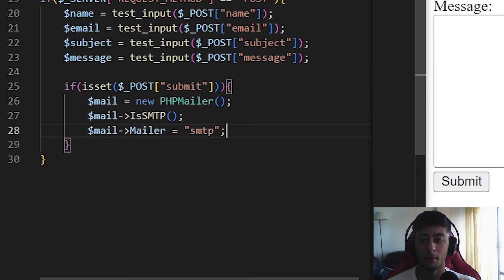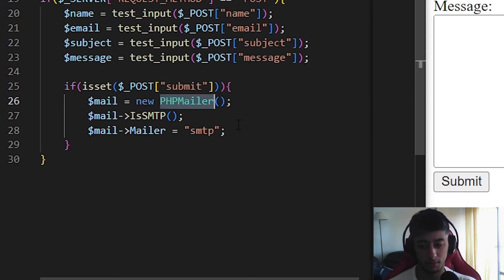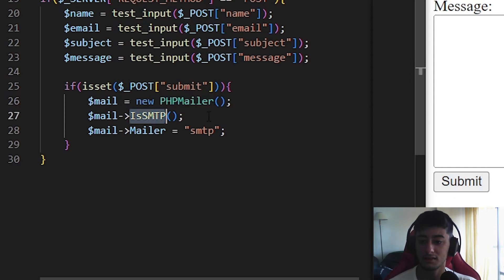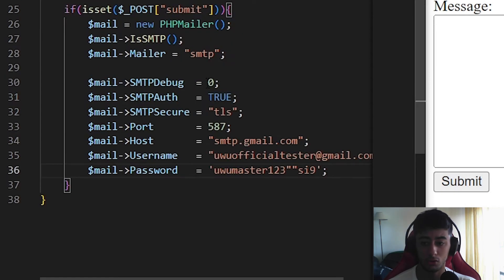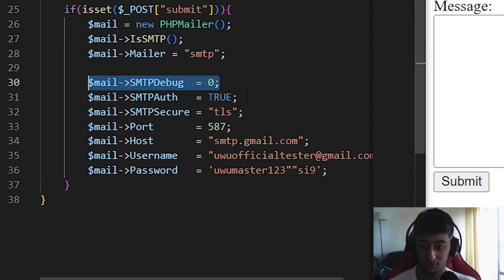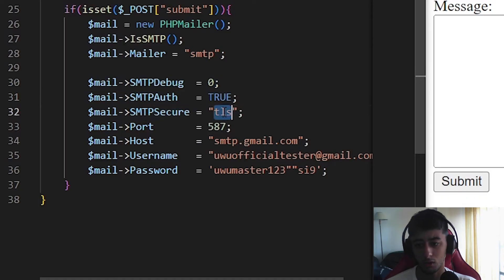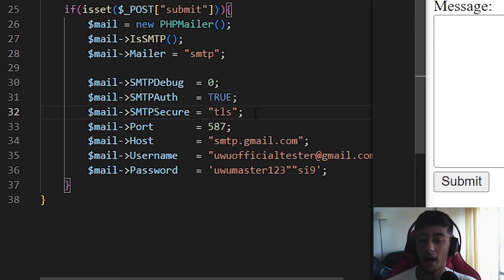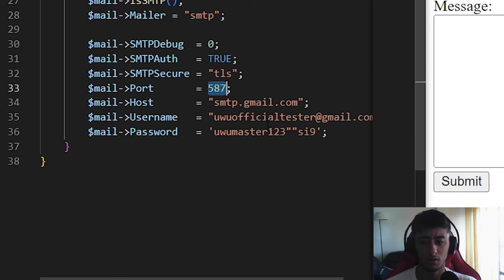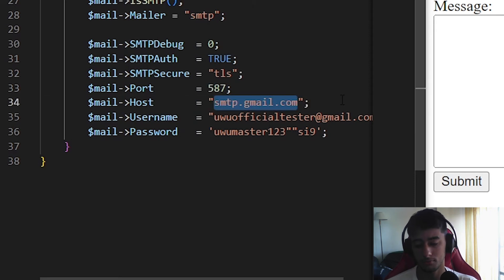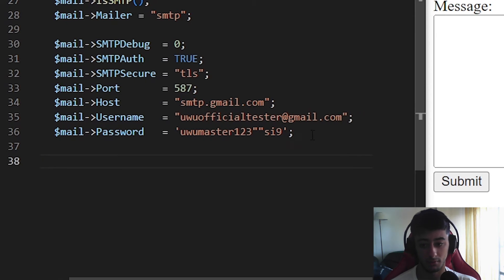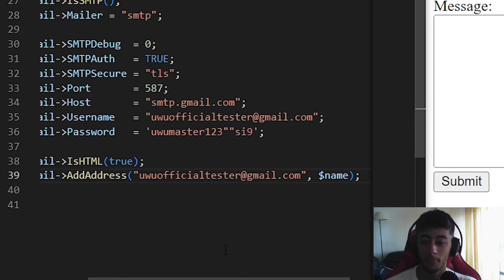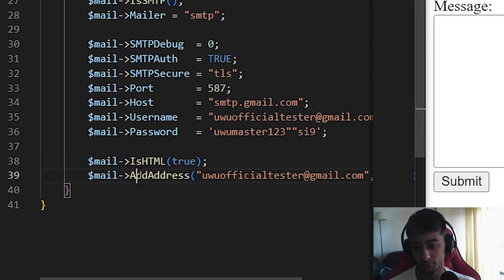Now I'm going to try my best to explain this. We are going to create an object of the PHPMailer class — the one we just downloaded via Composer. We set isSMTP() to use SMTP as the mailer. We set SMTPDebug to 0 because we don't need debugging output right now. We set SMTPAuth to true to authenticate. The SMTPSecure method is going to be TLS. The port is the default — don't change it. The host is always smtp.gmail.com if you are using Gmail. Then we set the username and password of your email account — that's why I recommend creating a new dedicated account.